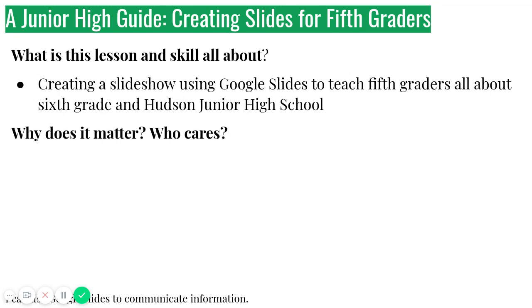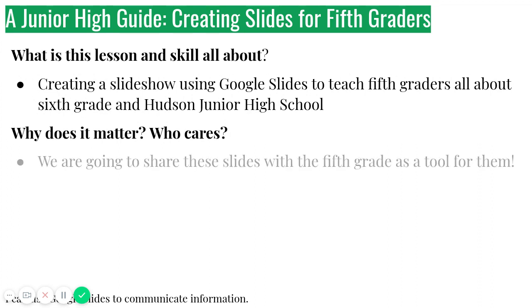Why does this matter? Who cares? What's our purpose? So we're actually going to share these slides, or I am, with the fifth graders, with fifth grade as a tool for them.